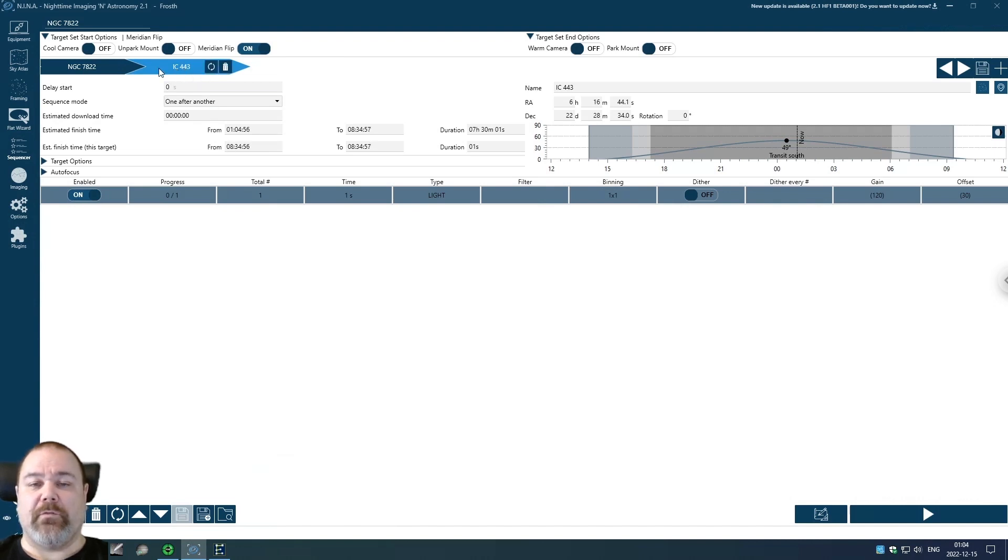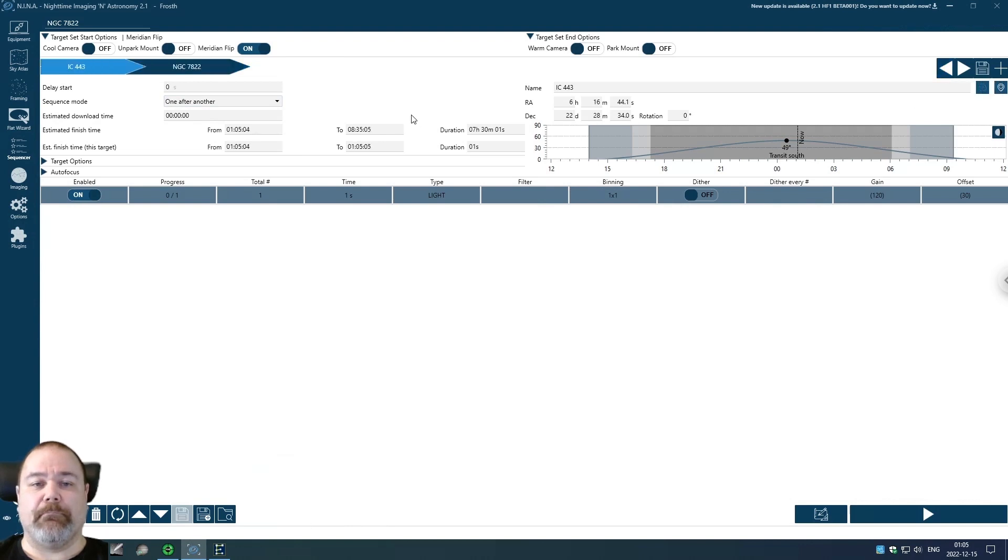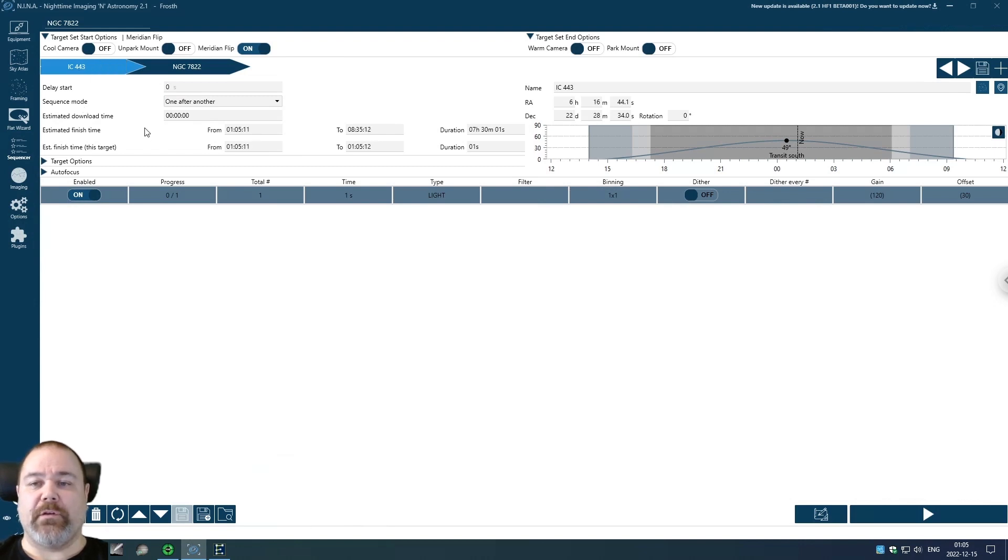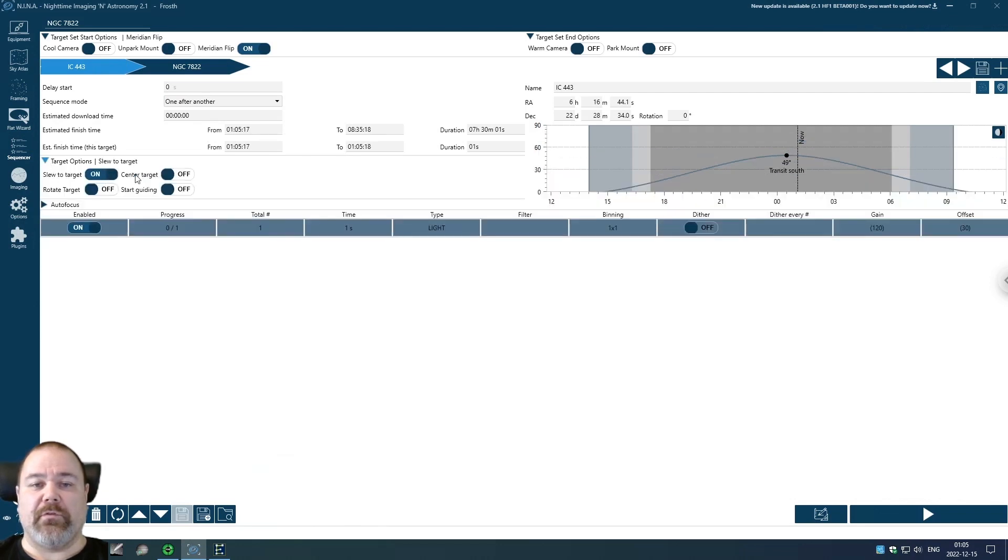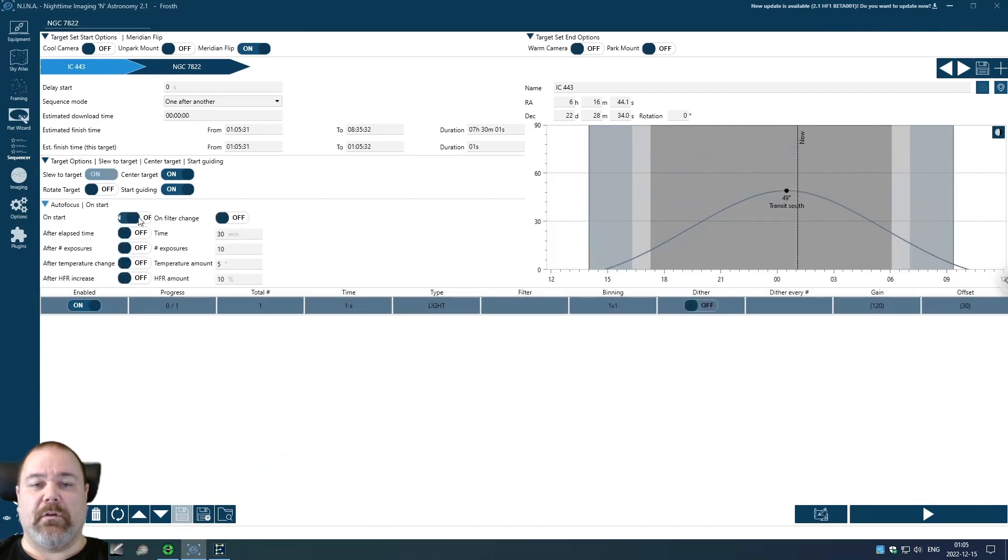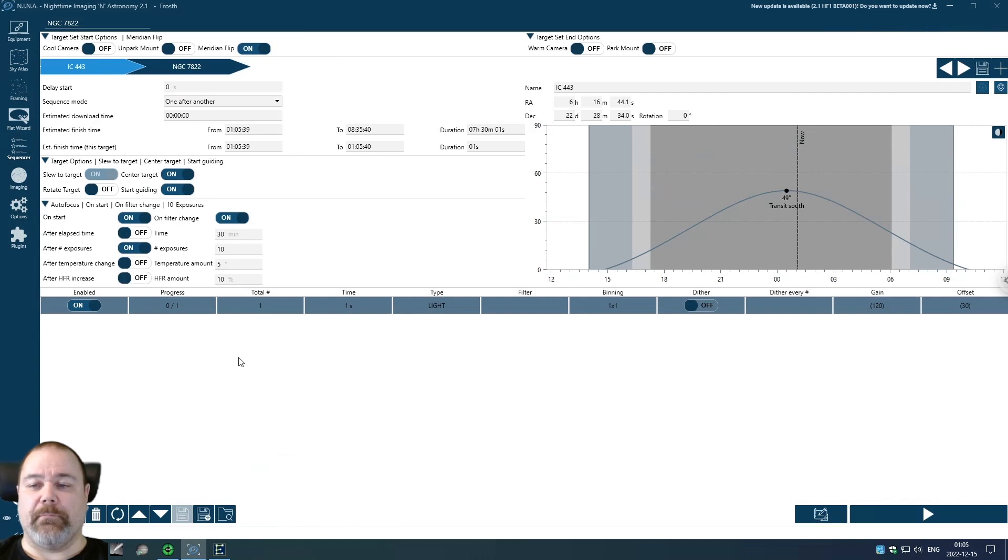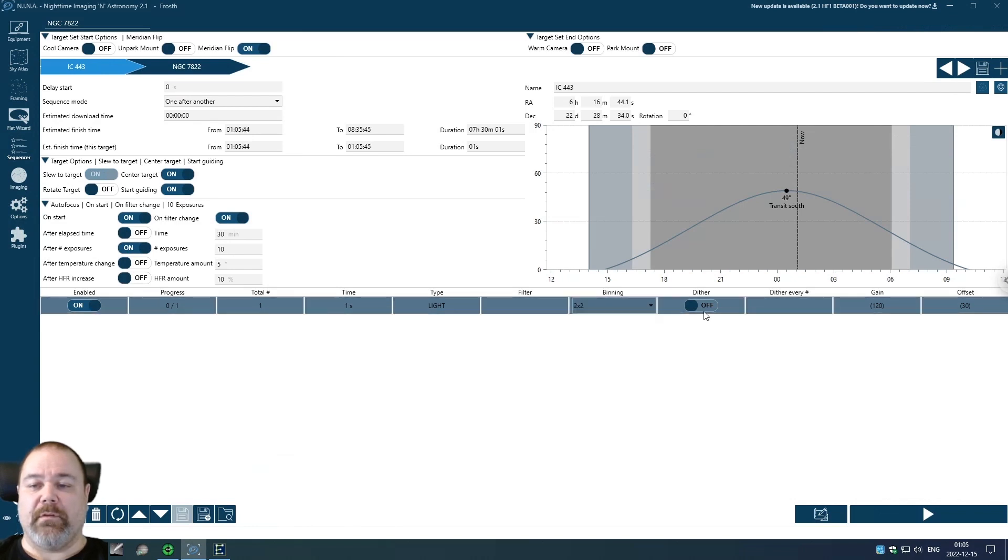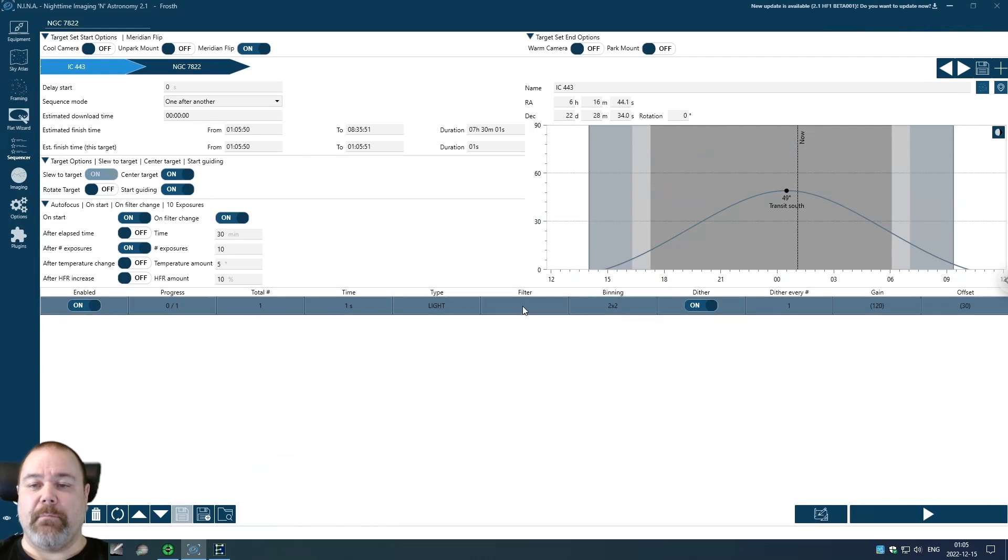I want to start with IC443 so I'm going to select that and click move target left. I'm going to configure this target now. I'm going to say I want to slew and send to target and I want to start guiding. I also want autofocus on start and on filter change and after 10 exposures. I'm at binning 2. I also want to dither on every frame.